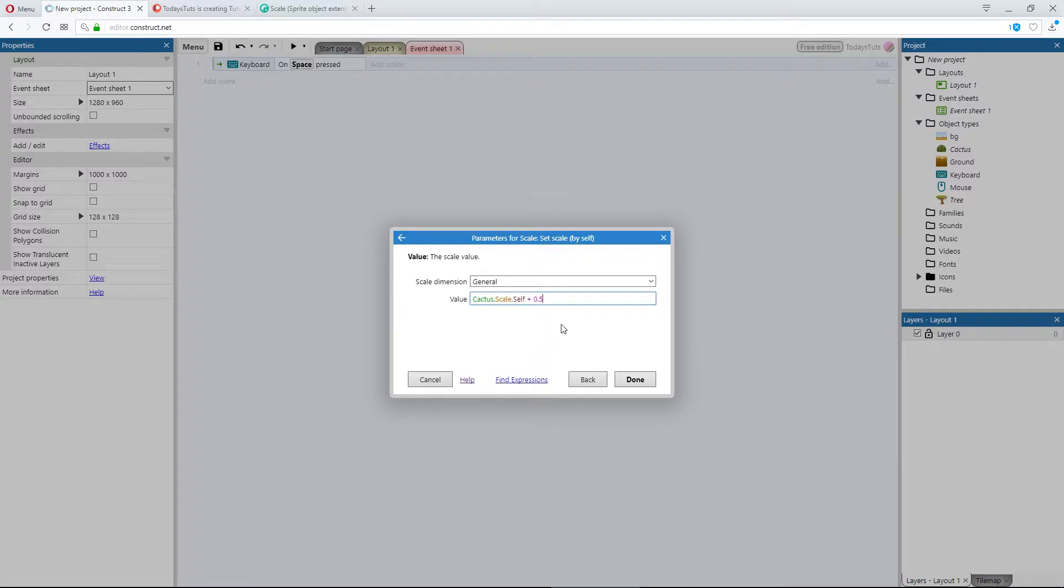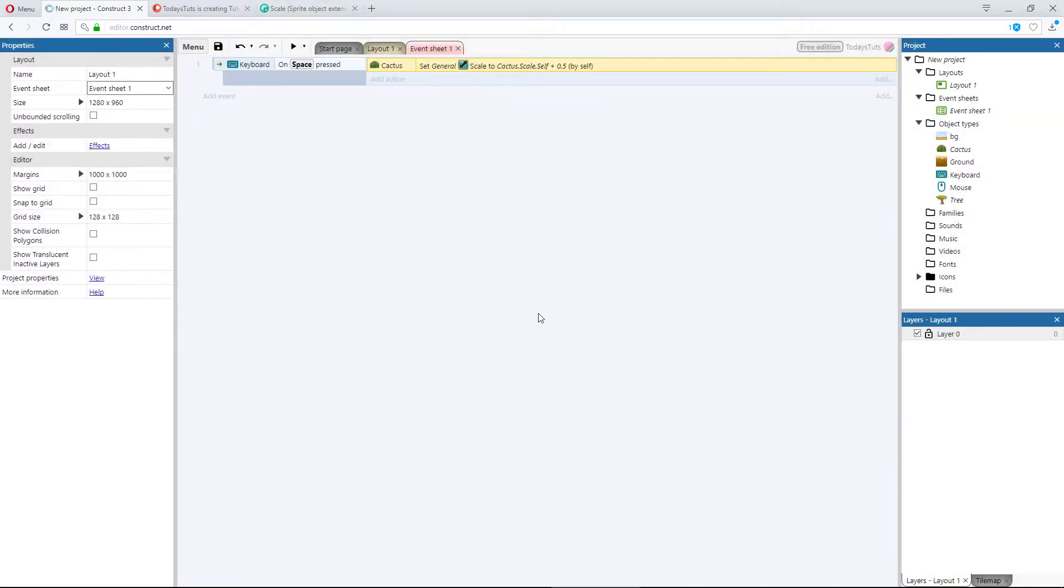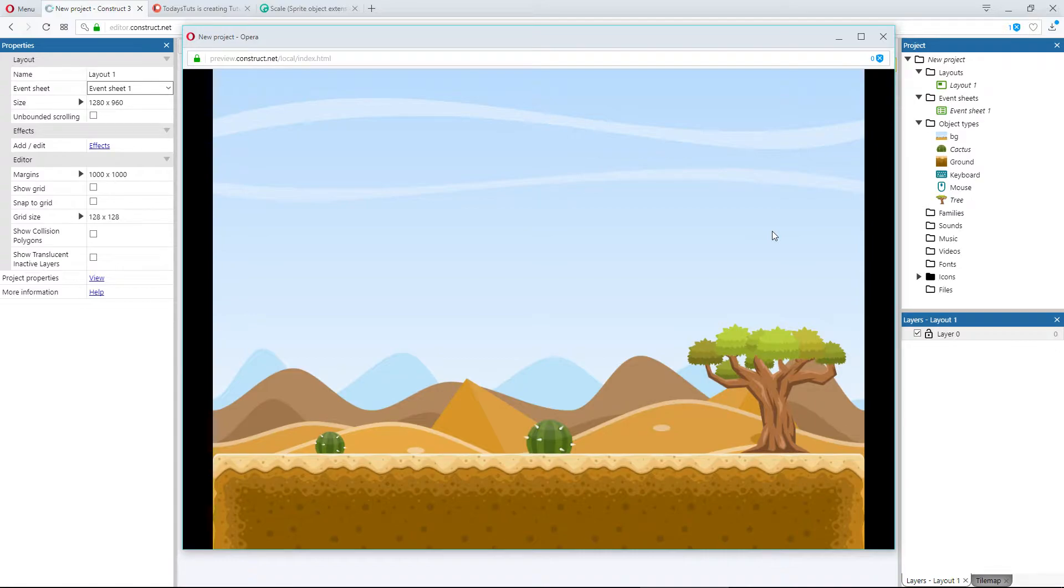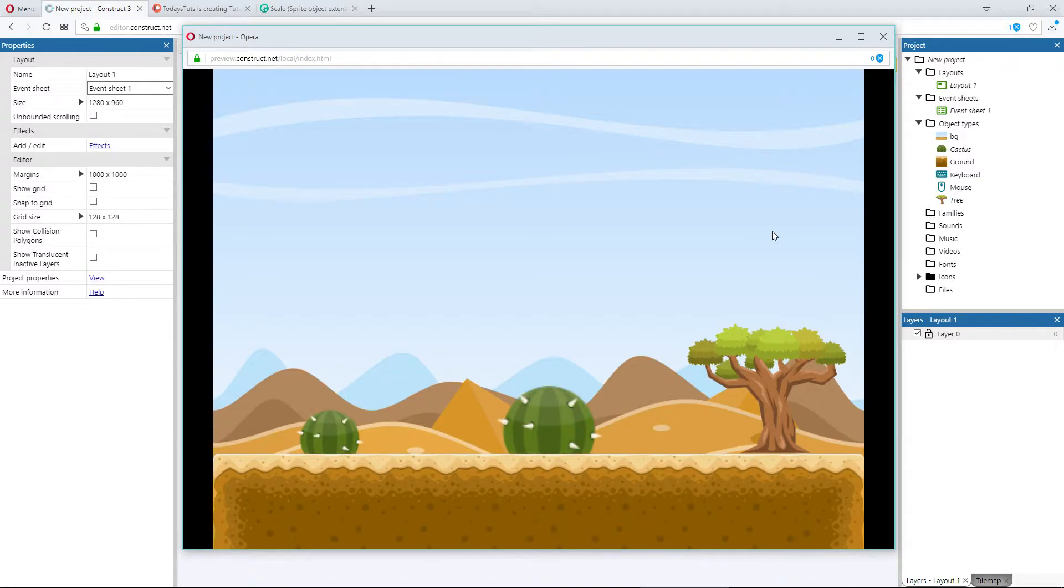So every time the space bar is pressed, it will grab the current scale of the object and add 0.5 to it. I'll preview the layout. And when I press space, the objects scale up. Pressing it several times and the objects keep scaling.